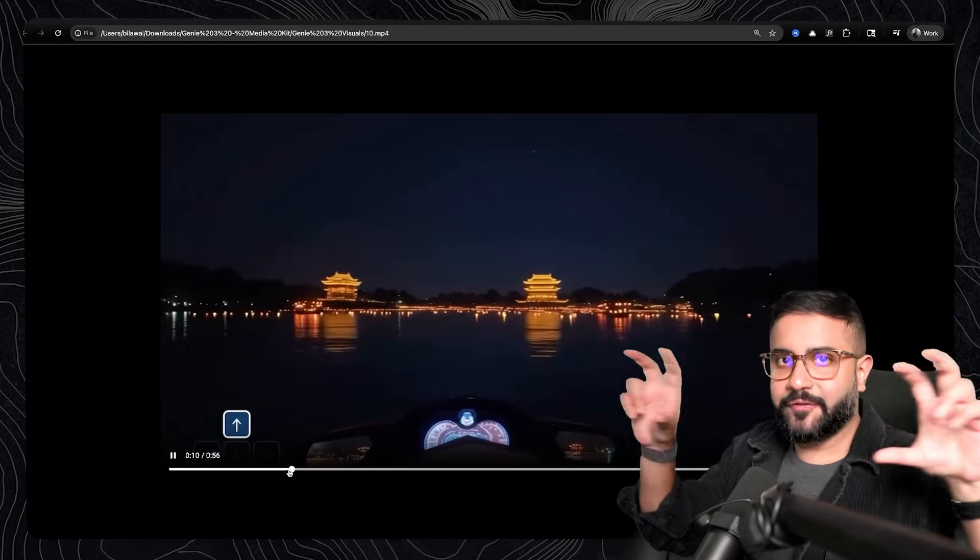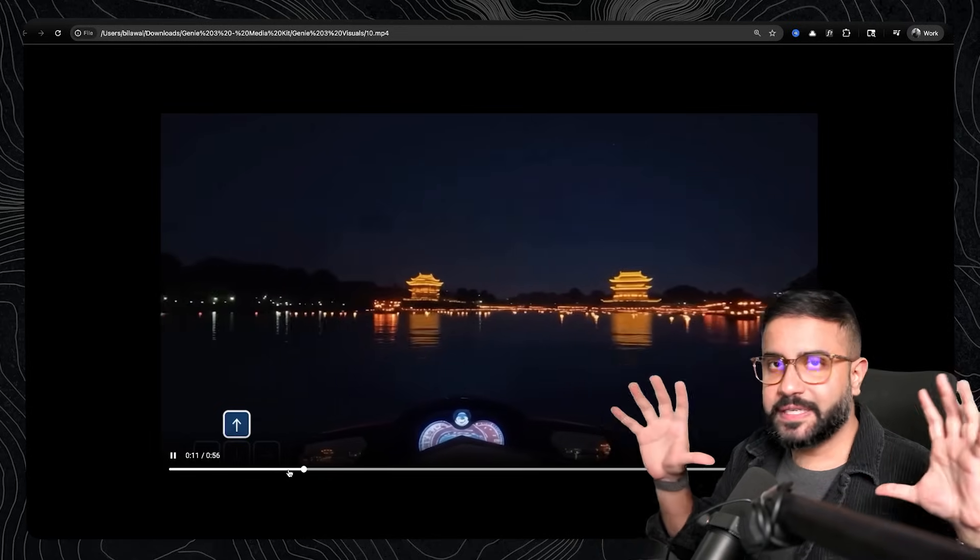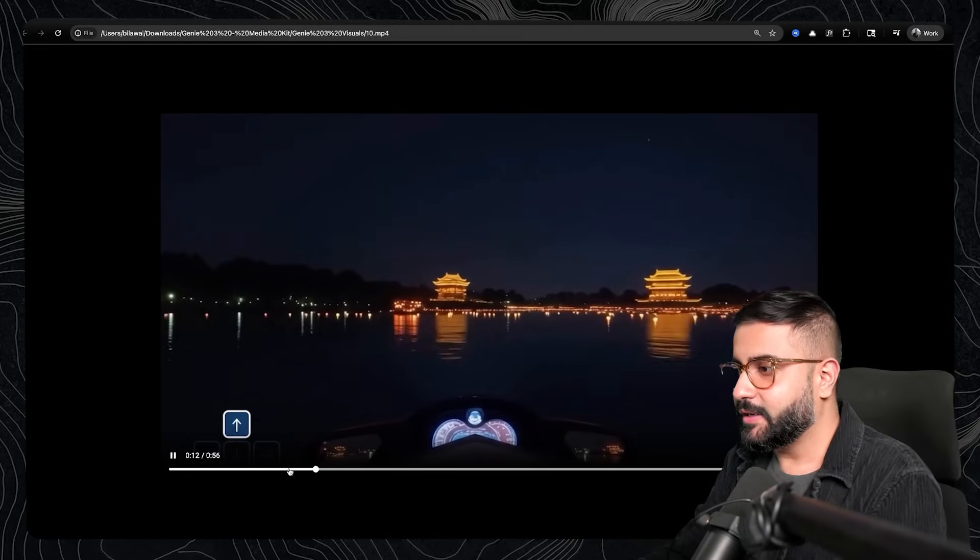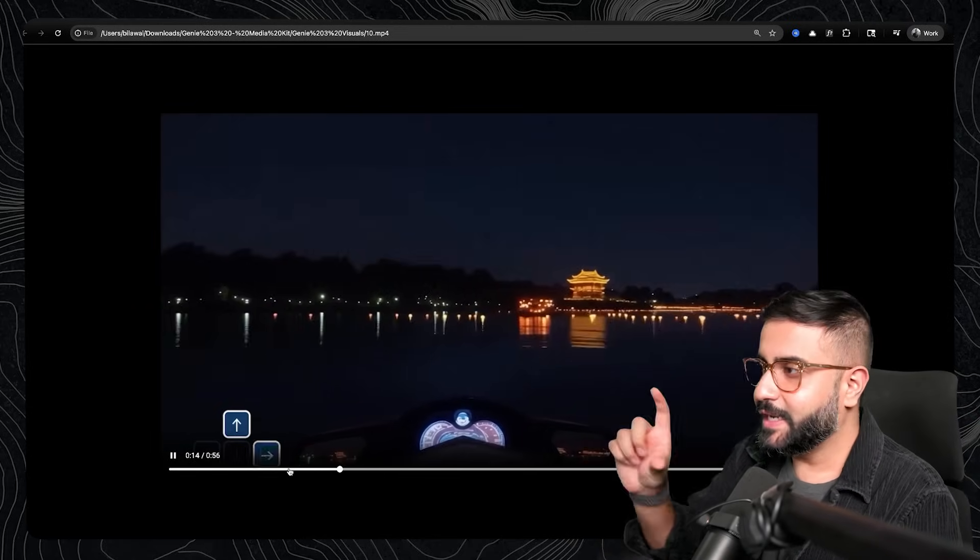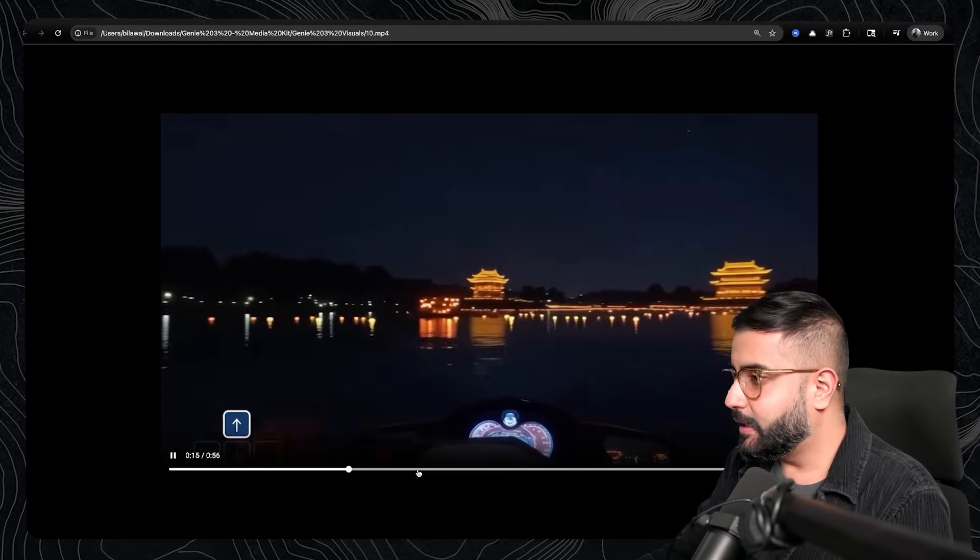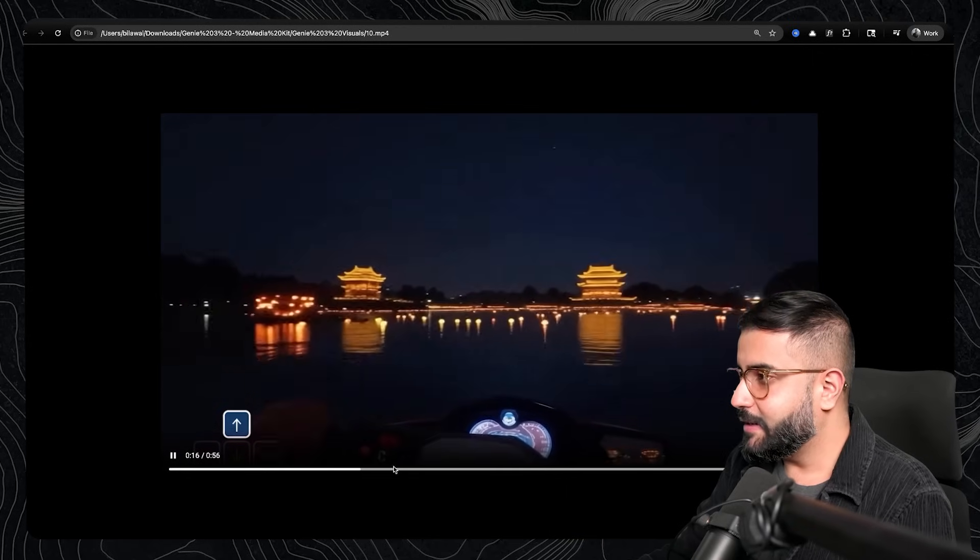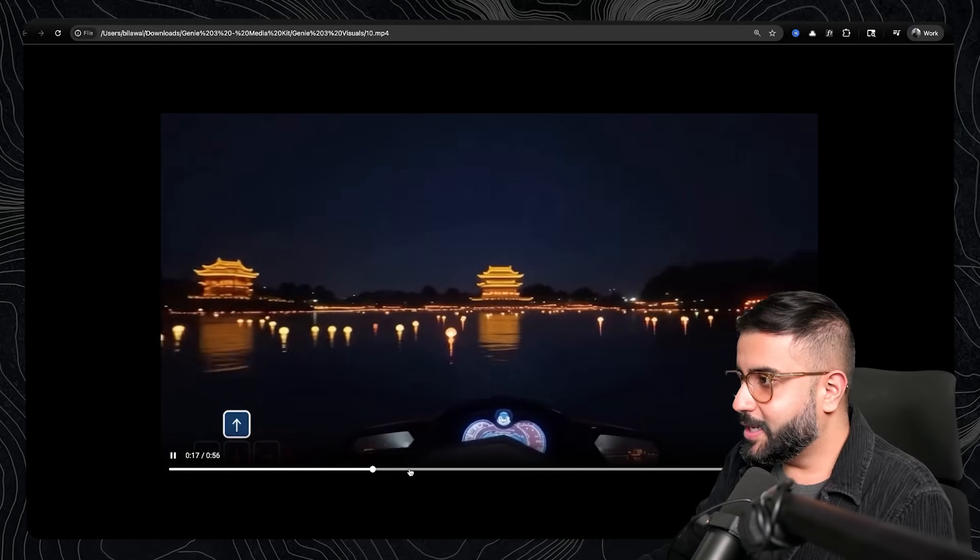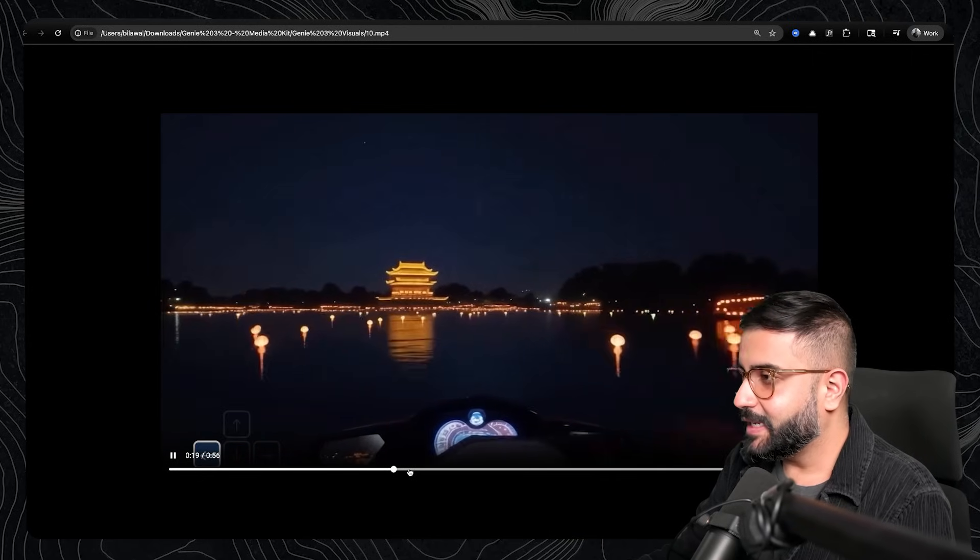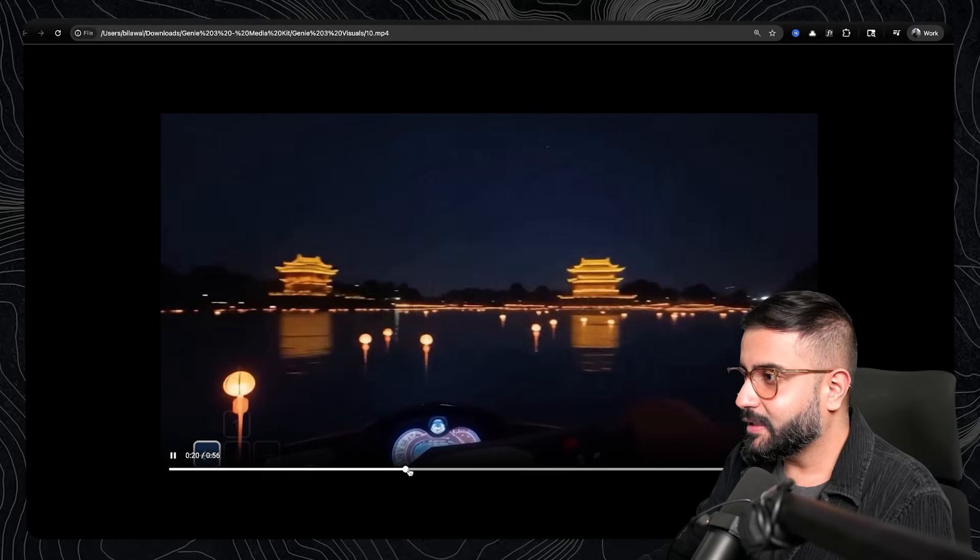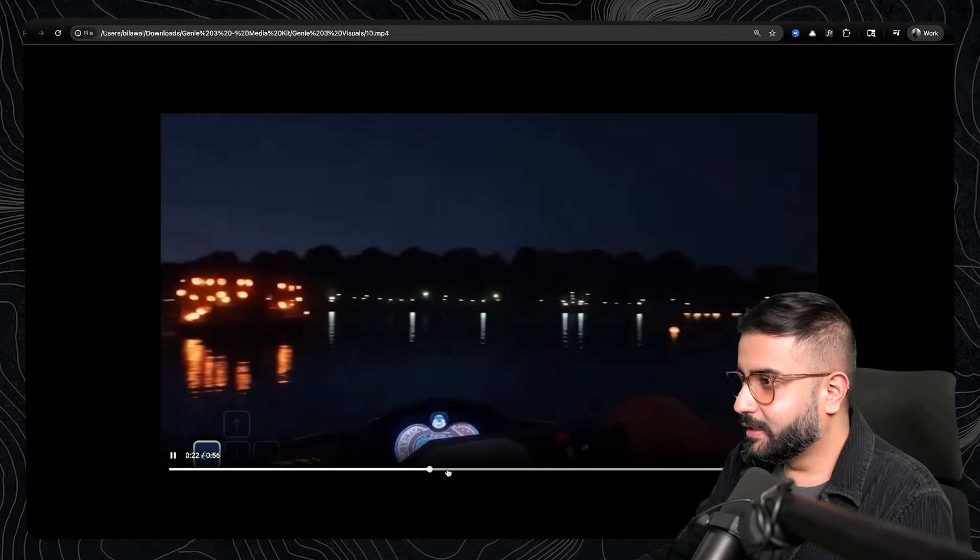And right now they haven't focused on multi-view generation. They're focusing on just single video playability for the moment. But notice as it walks around this nighttime scene, clearly in East Asia somewhere,